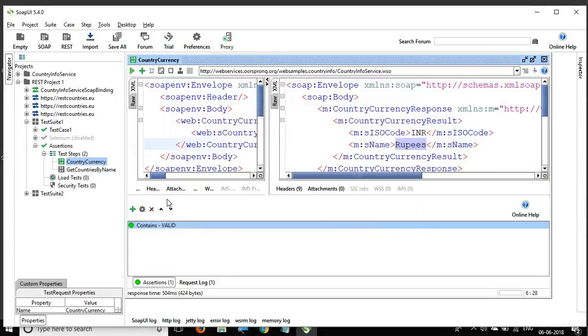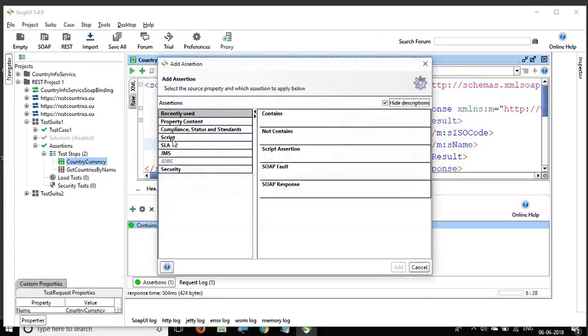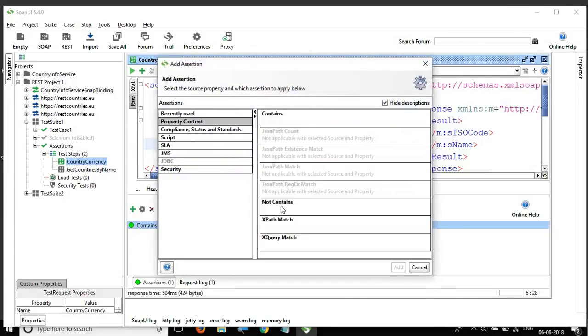The 'not contains' assertion is similar — you use it when you want to validate that a particular value should not be present in the response.